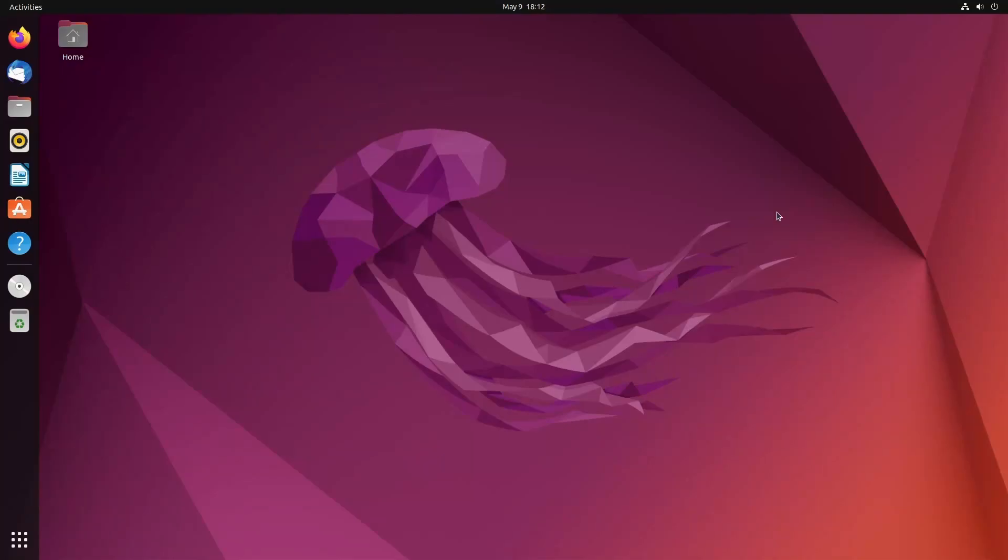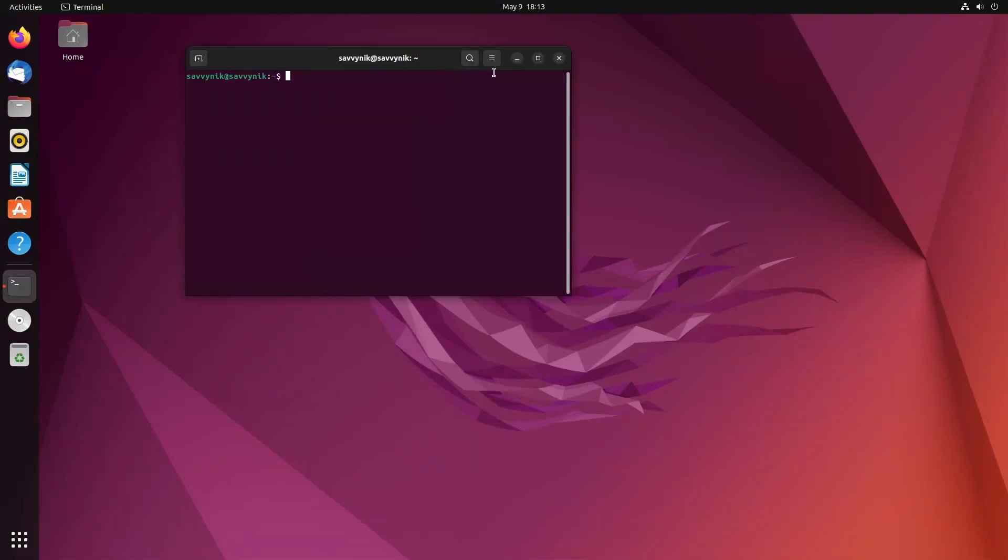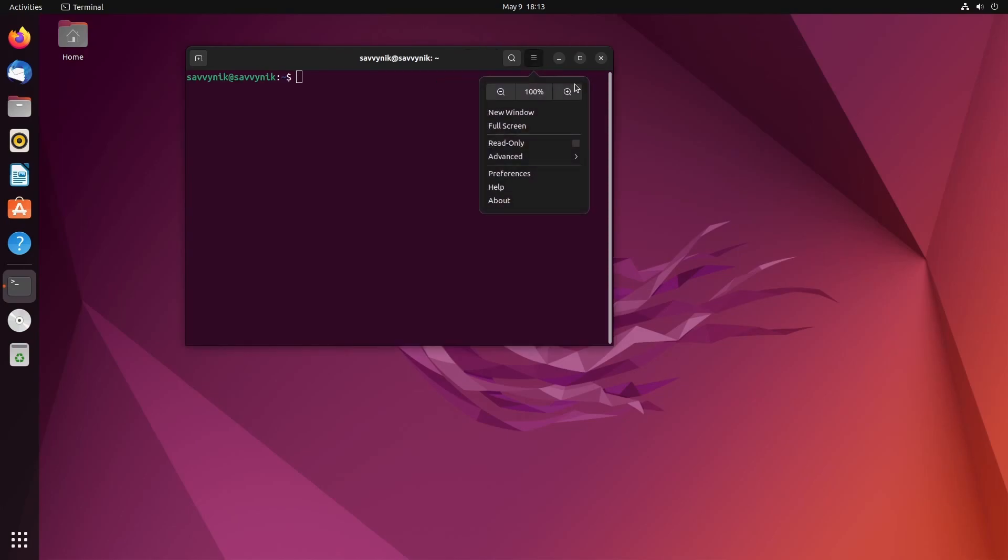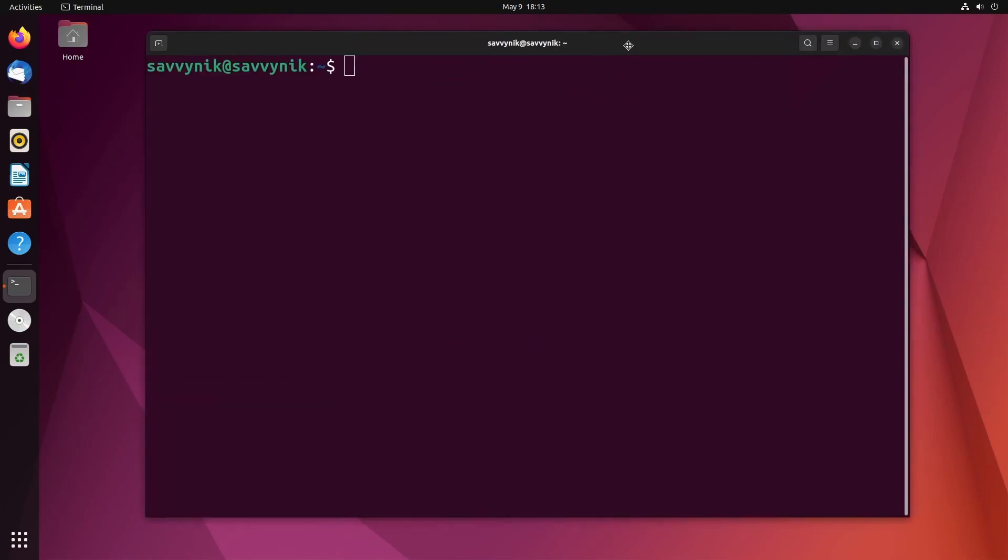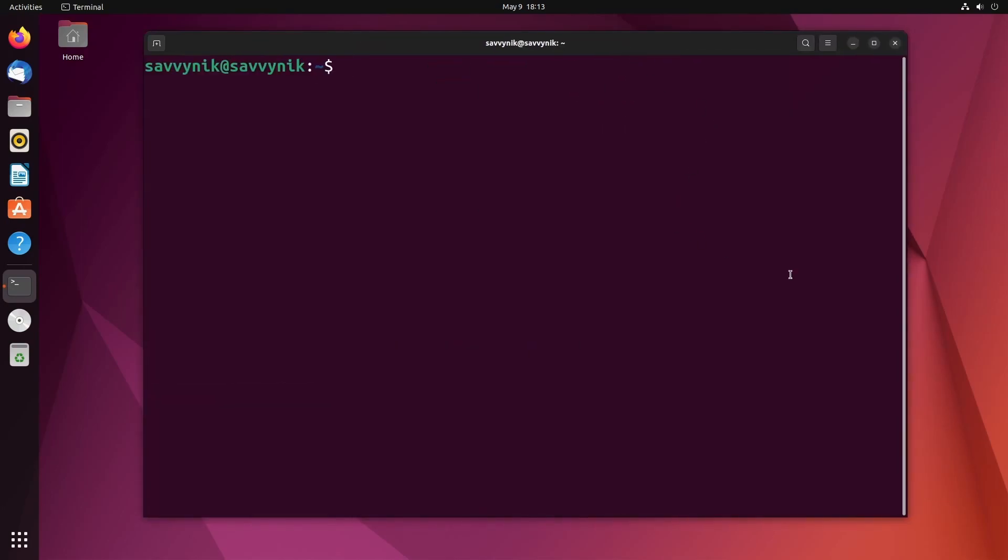An important thing to understand when getting into the command line or terminal is how to review commands you've done previously. This is called history and we'll be going through how to view command history in bash. We'll explore where that history is saved and some other useful things you can do with the history.